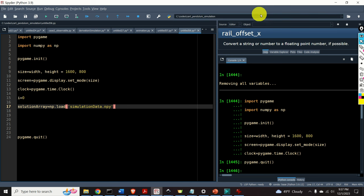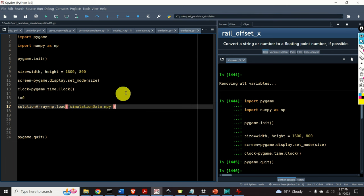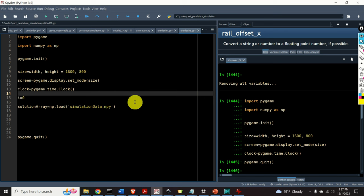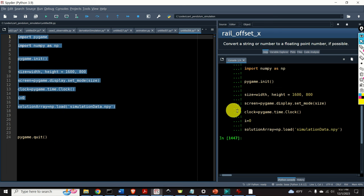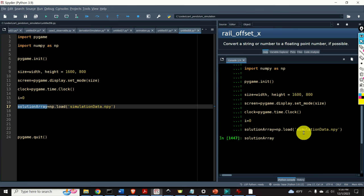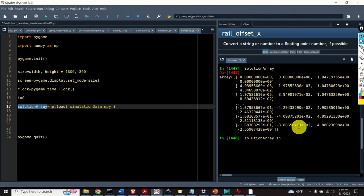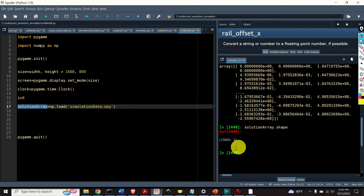Make sure that your current folder is the folder in which this file is stored, otherwise the Python interpreter will return an error. Let's verify this by typing solution array — and here it is. Let's check the size: I have 15,000 rows and four columns. Every column corresponds to a state of the system: the first state is the position of the cart, the second is the velocity of the cart, the third is the angle of the pendulum, and the fourth is the angular velocity of the pendulum.